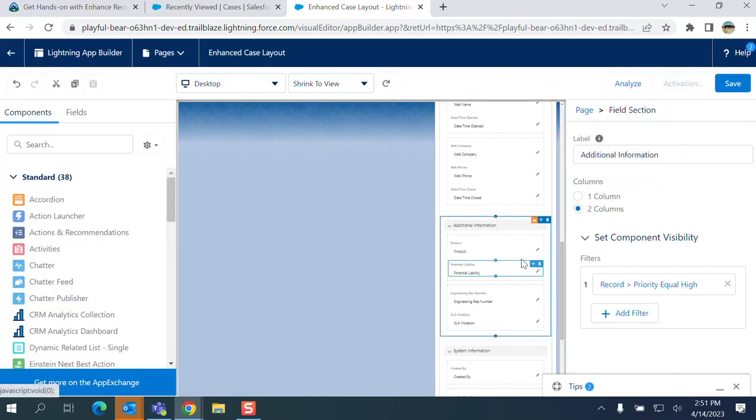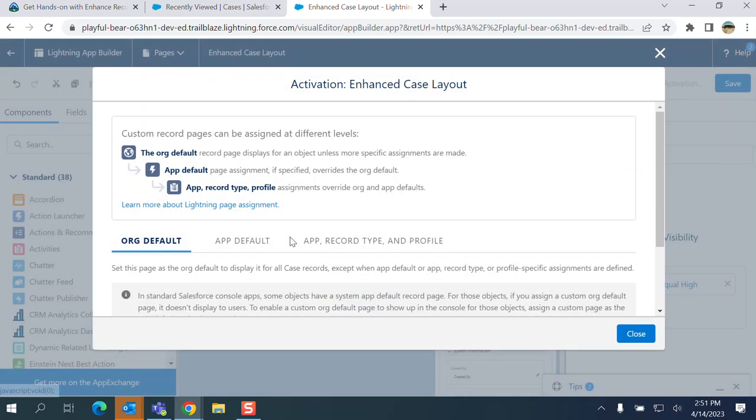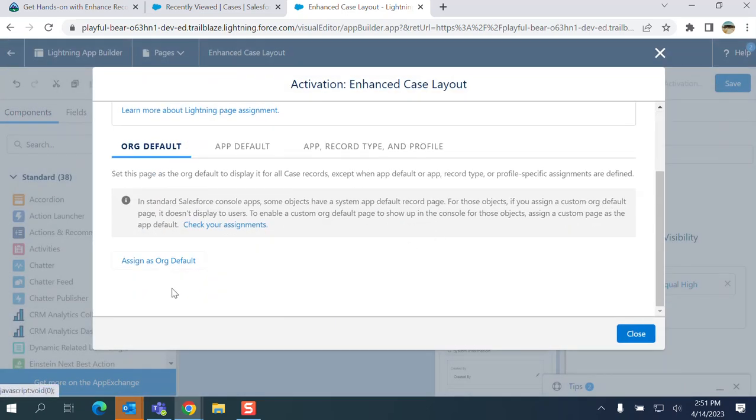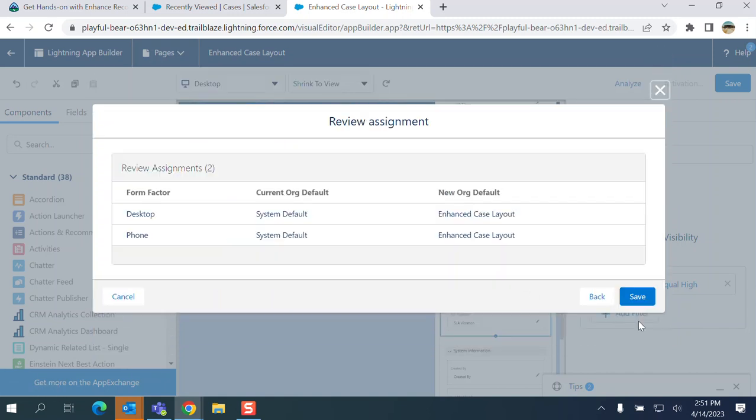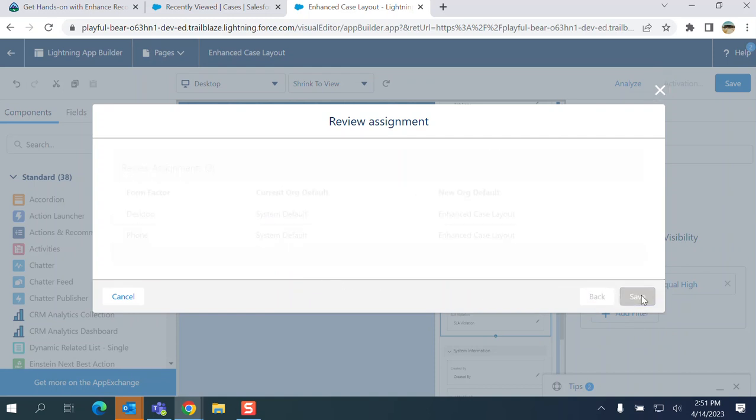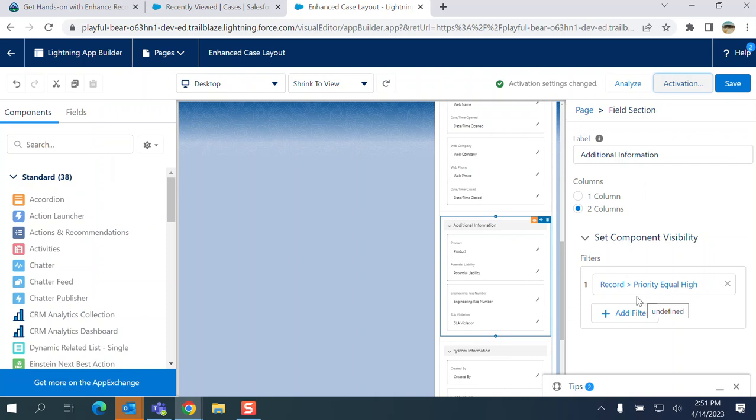Activate, assign to org, desktop and phone. Confirmation here, review assignment, okay.